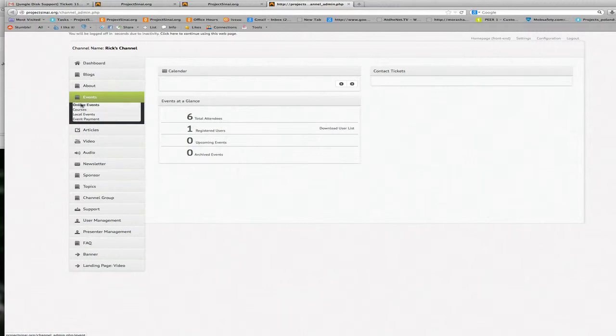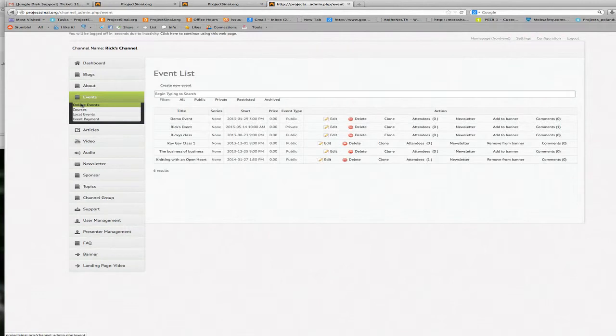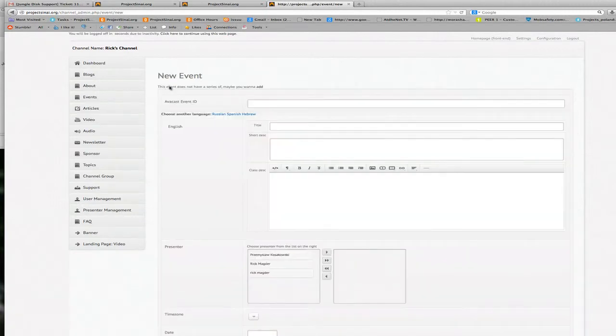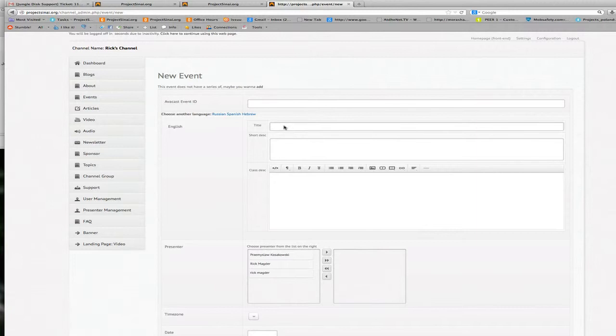So the first thing we're going to do here to create an online event is click on online events. It shows me a list of events that I have created in my channel and I'm going to click create a new event and the first thing I'm going to do is go down to the title field and give this event a name.